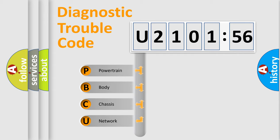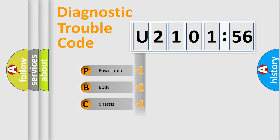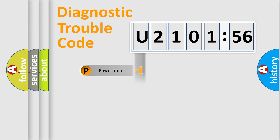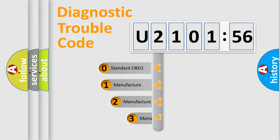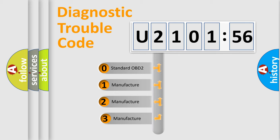We divide the electric system of automobile into four basic units: Powertrain, Body, Chassis, and Network. This distribution is defined in the first character code.